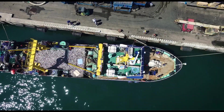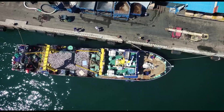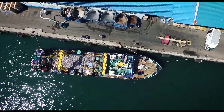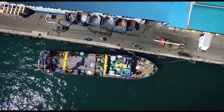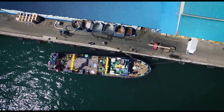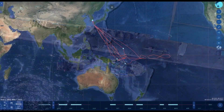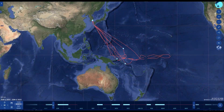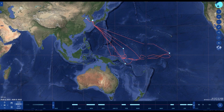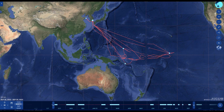To support fisheries managers and enforcement efforts committed to prevent, deter, and eliminate illegal fishing, Global Fishing Watch and TMT co-developed Vessel Viewer — an innovative vessel history and insights tool to support vessel risk assessment and routine monitoring efforts.